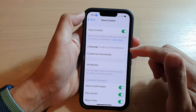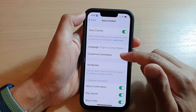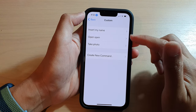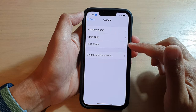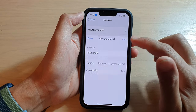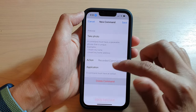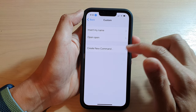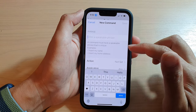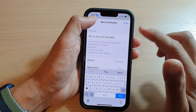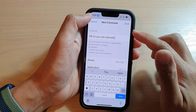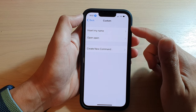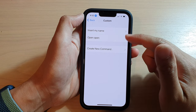Once it is turned on you can start to create a custom command. In here, if you tap on Custom, you can see I have created custom commands previously, so I'm going to delete them so we can create a new command. You can manually tap on Create New Command, but instead we can use a function to automatically record the command.